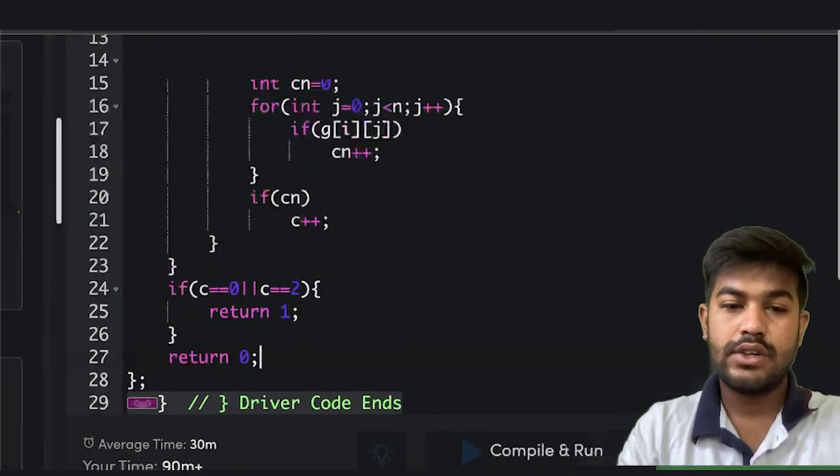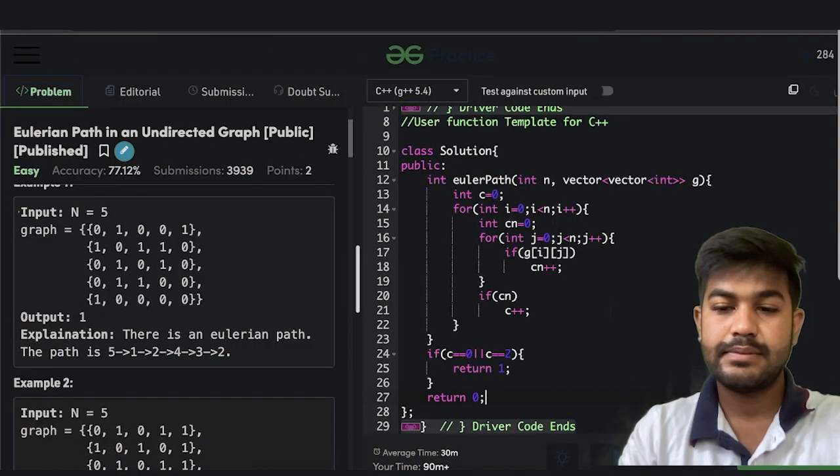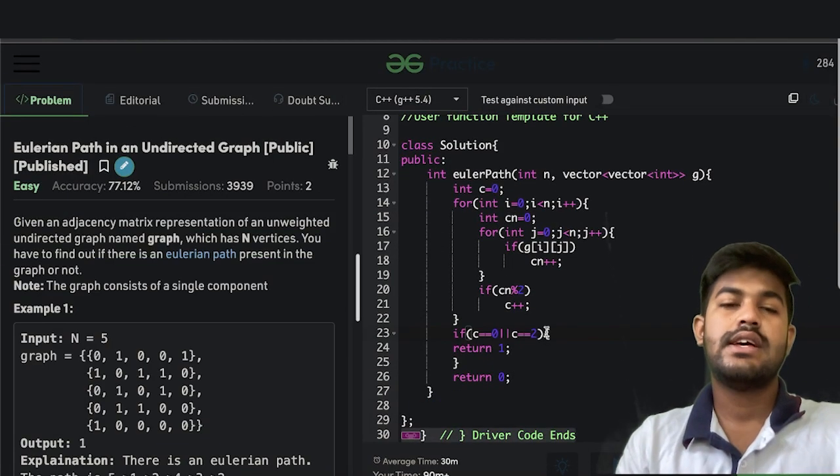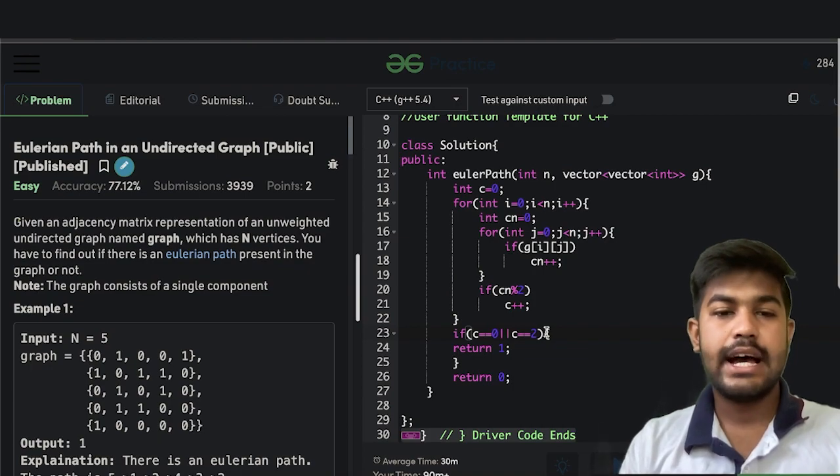Let us now check for the sample test case. Yes, that's correct. That's it for today. Thank you, and have a nice day.